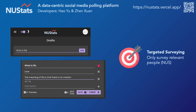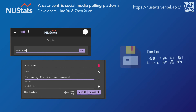You can also do targeted surveying. At the bottom right hand corner, you'll see a NUS only switch. When you enable that, only NUS personnel can poll on the polls. You can also save your polls so that you can get back to them again.